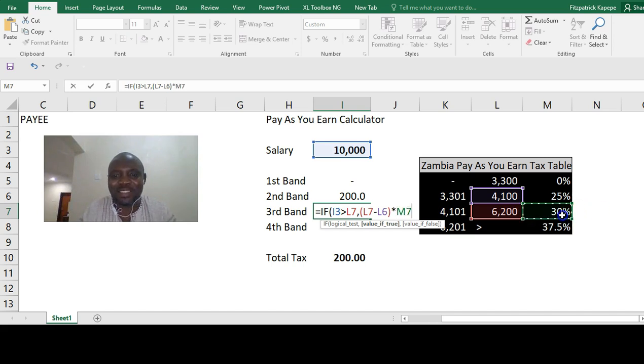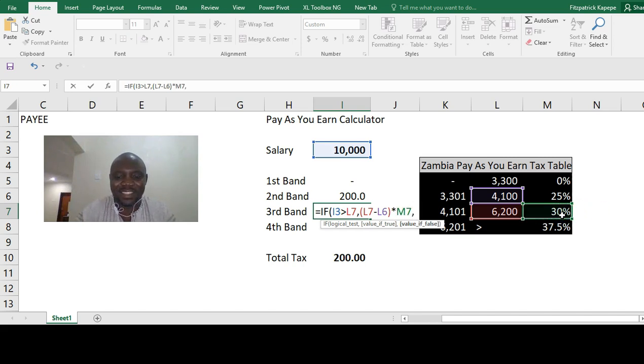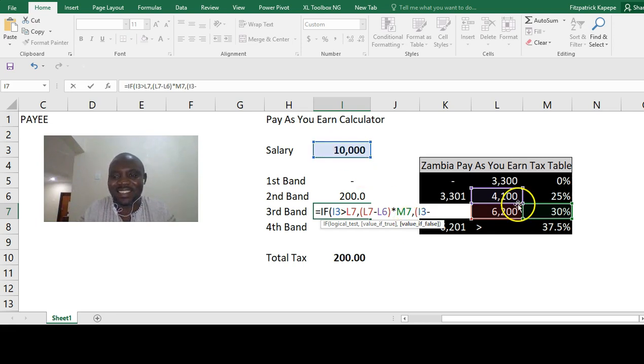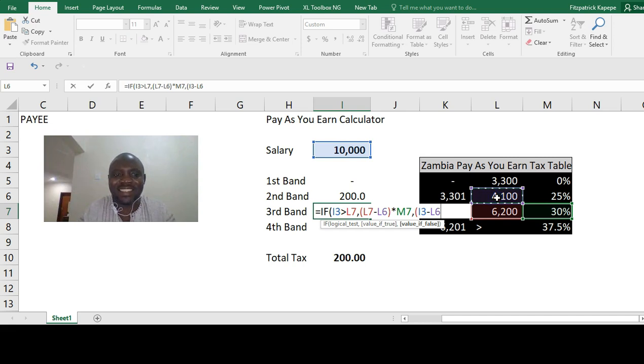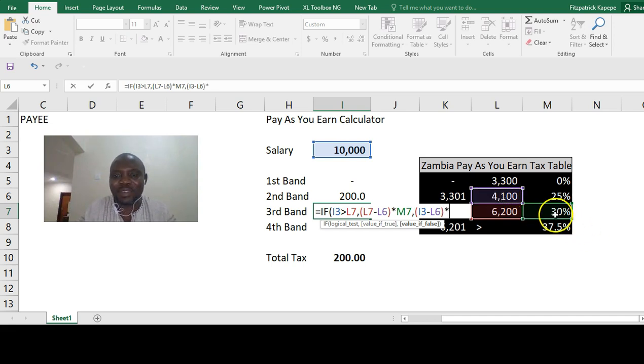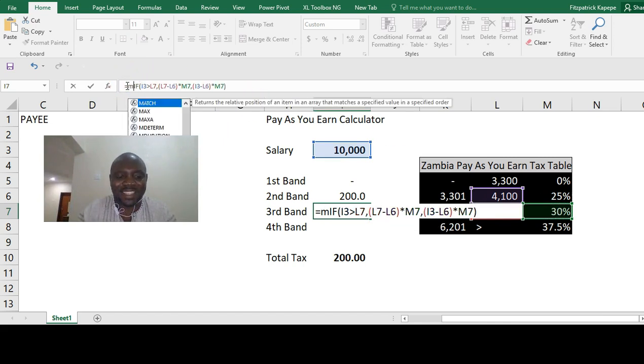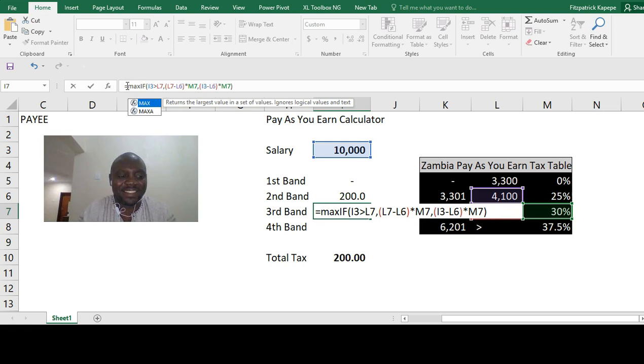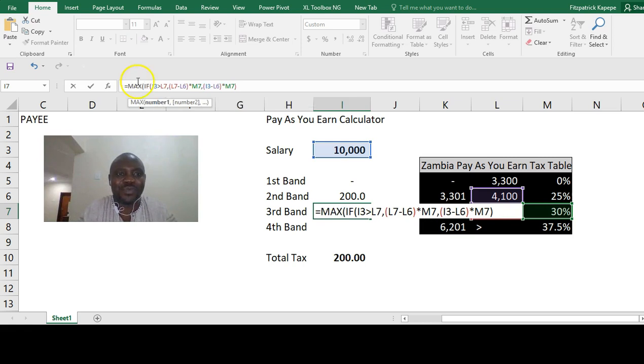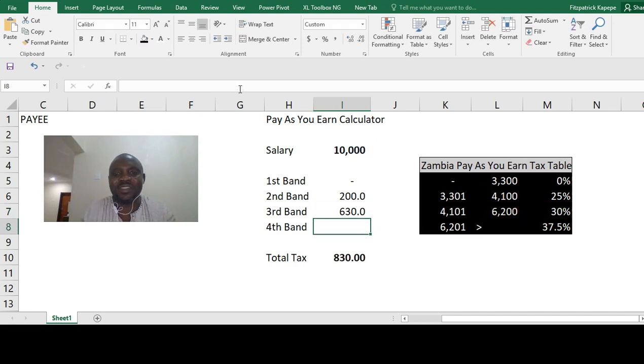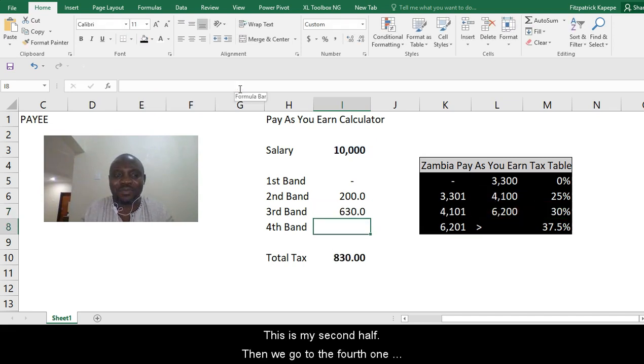Or else, we'll say, open bracket, it will be the salary minus the max in the second band times 30%. So then we are going to put the MAX again here, comma zero. This is what we are going to have.